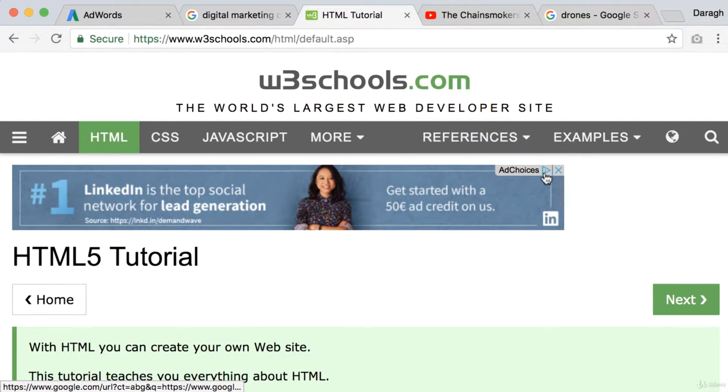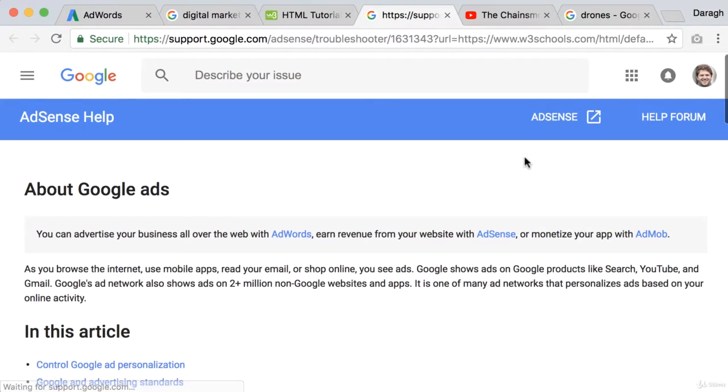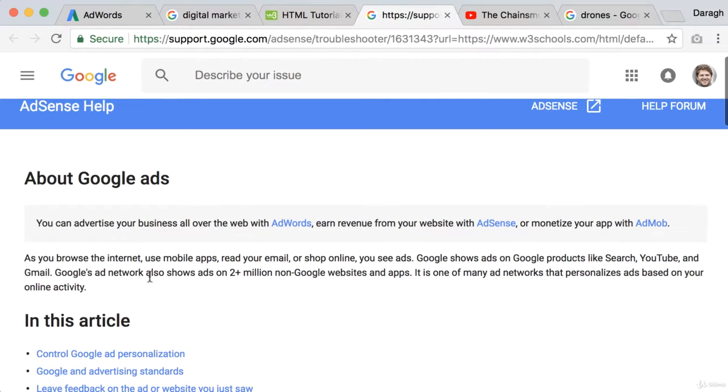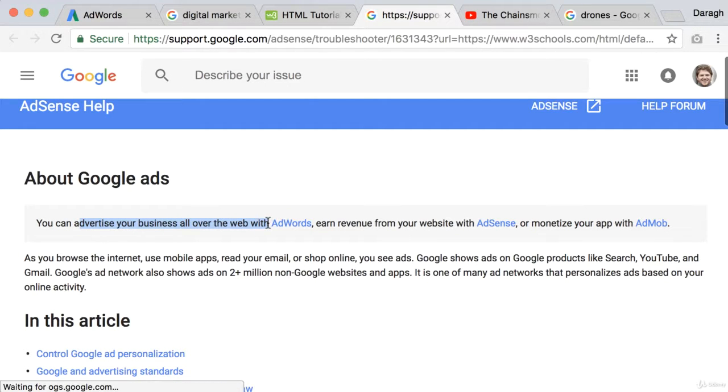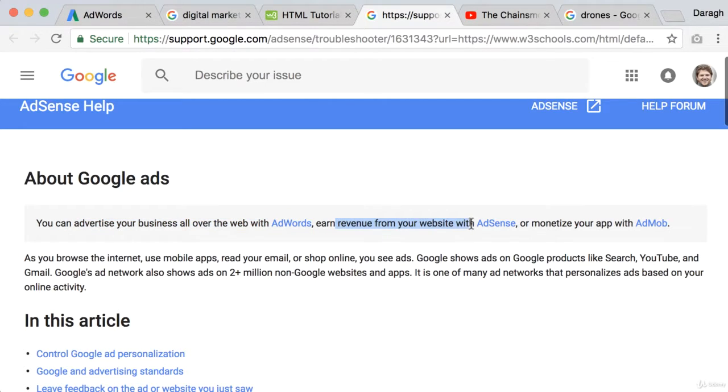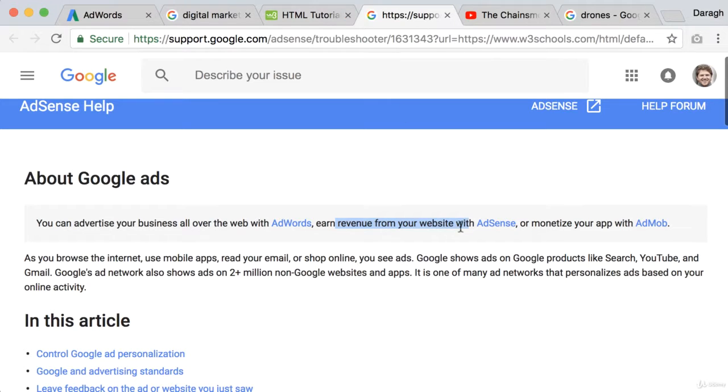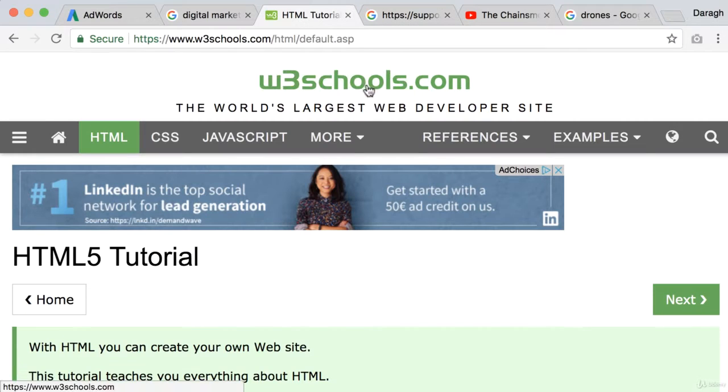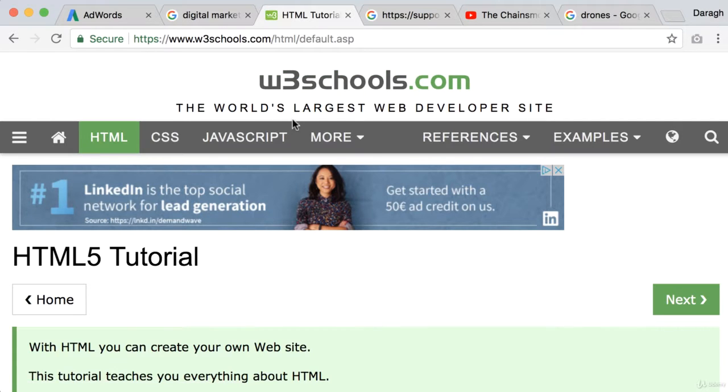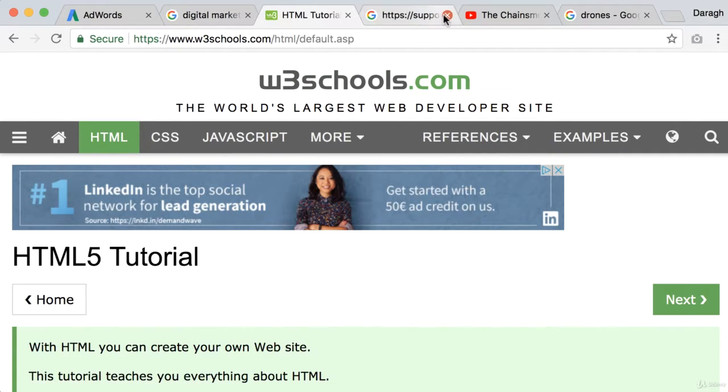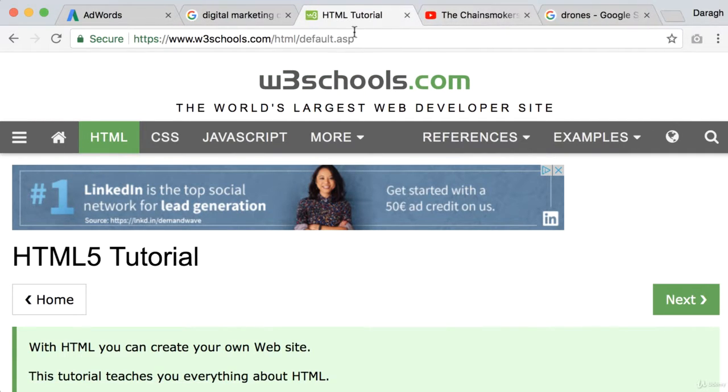Now if we click this open you can see that you can advertise your business all over the web with AdWords and earn revenue from your website with AdSense. So you may have heard of AdSense before and this site would have got set up with AdSense so that they can earn revenue from Google advertising platform.